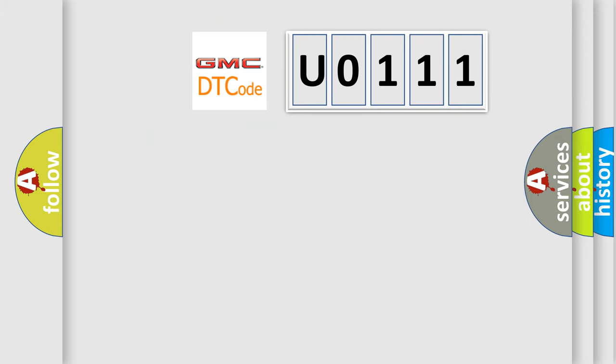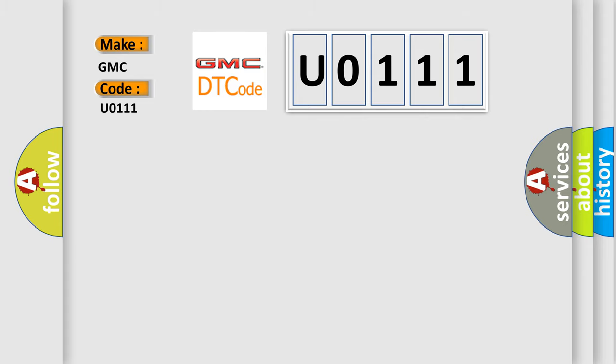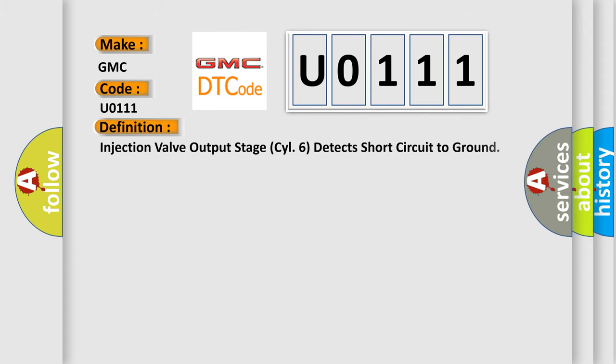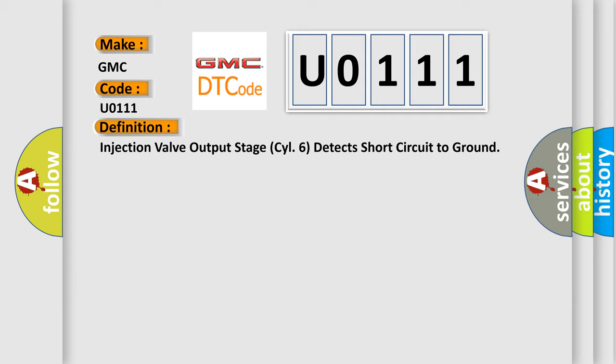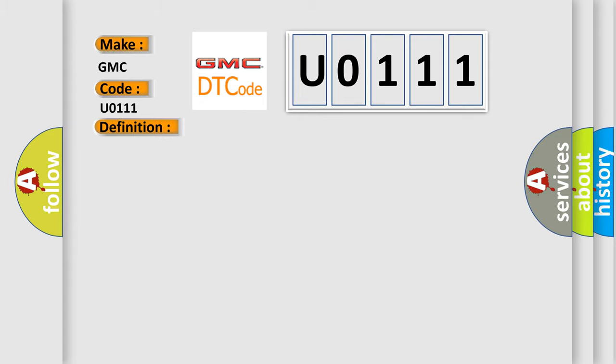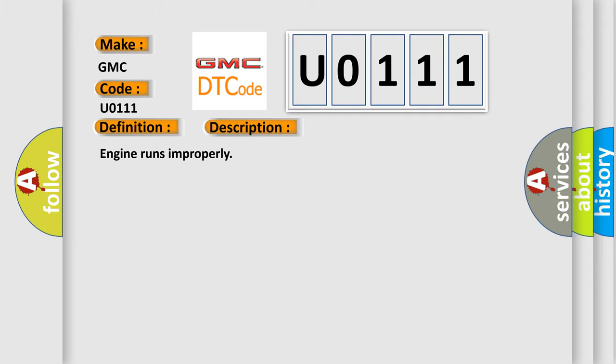So, what does the diagnostic trouble code U0111 interpret specifically for GMC car manufacturers? The basic definition is: Injection valve output stage 6 detects short circuit to ground. And now this is a short description of this DTC code: Engine runs improperly. This diagnostic error occurs most often in these cases: Fuel injector cylinder 5.